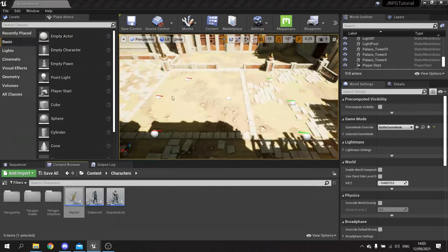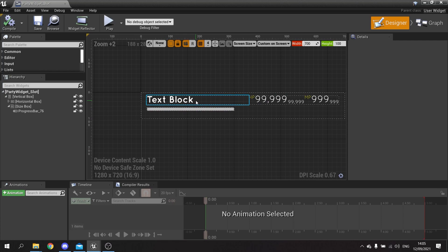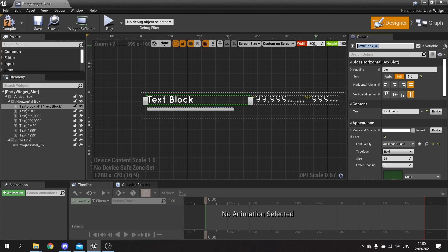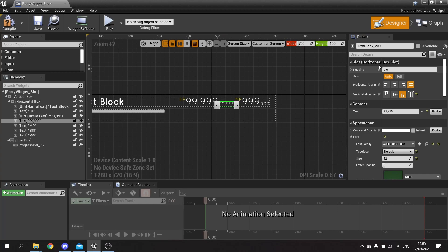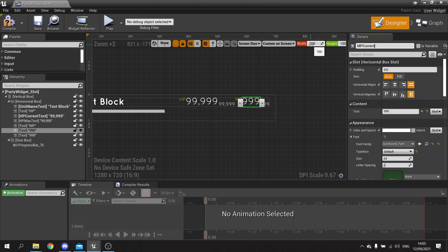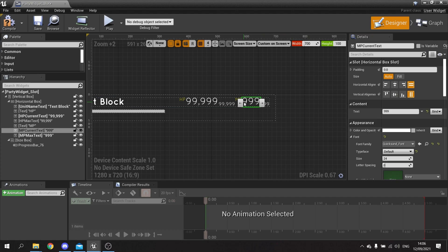We now need to send that data over to our slot. In the party widget slot, we need to make the changing elements into variables. Tick the variable checkbox at the top and name them: 'unit_name_text' for the name, 'hp_current_text', 'hp_max_text', 'mp_current_text', and 'mp_max_text' - making sure the variable checkbox is ticked for each one.